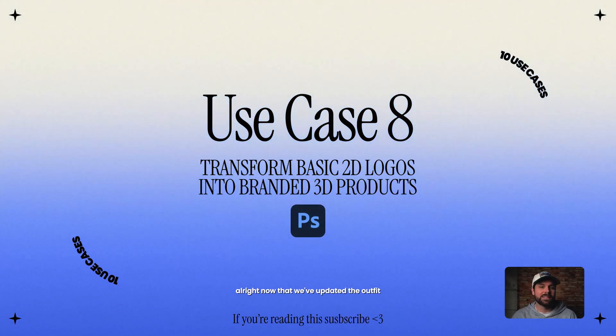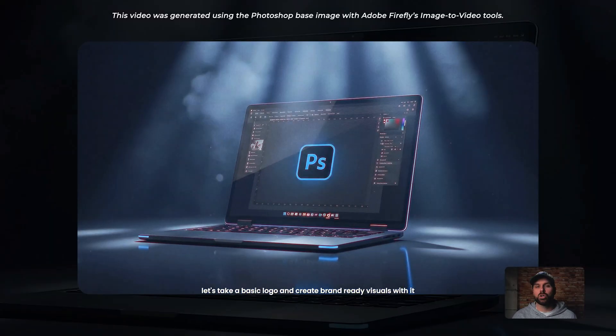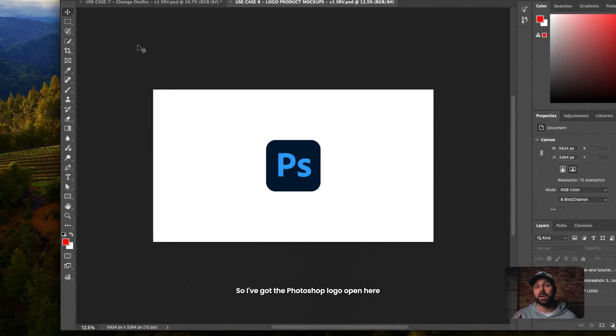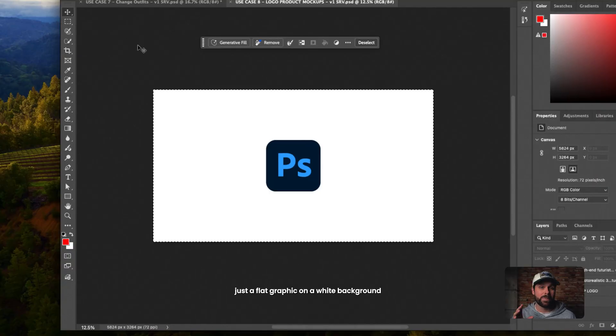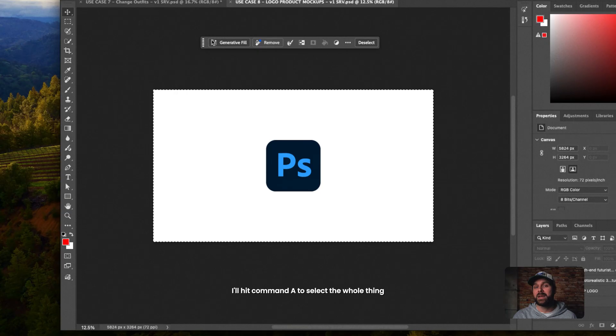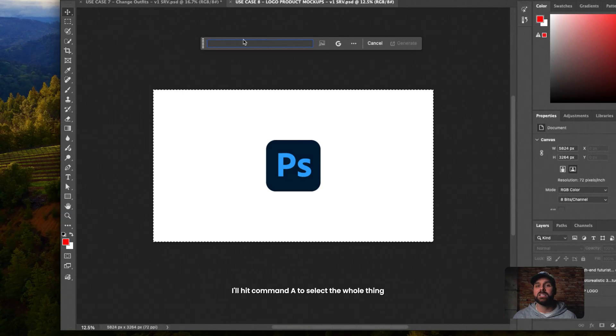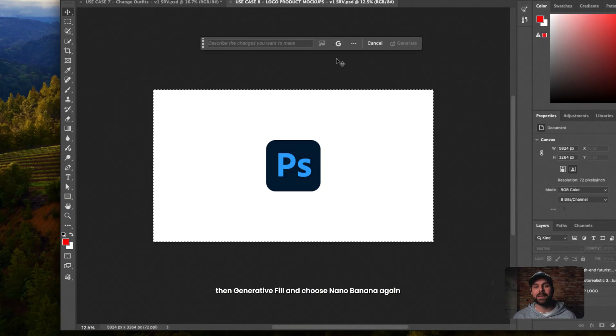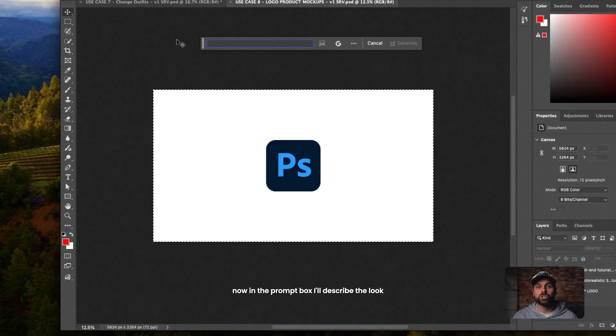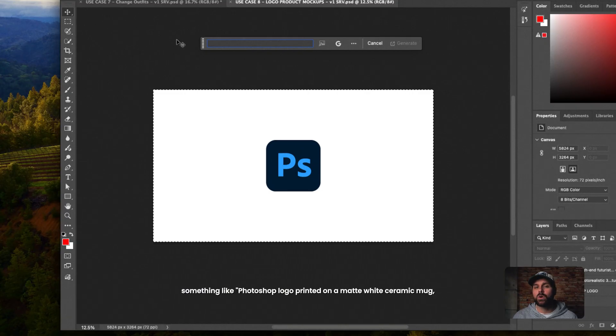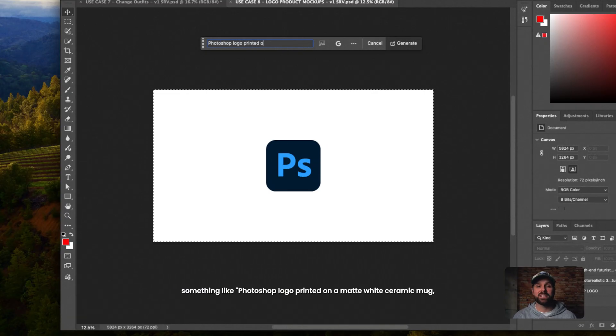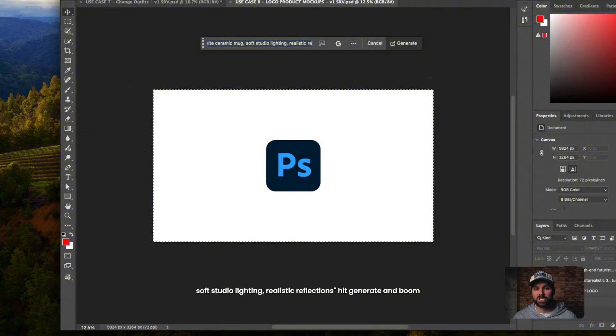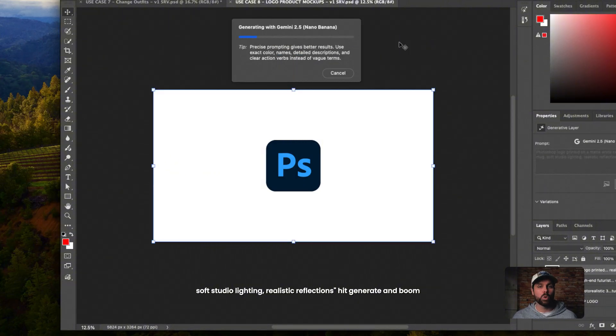All right, now that we've updated the outfit, let's take a basic logo and create brand ready visuals with it. Wait, what? So I've got the Photoshop logo open here. Just a flat graphic on a white background. I'll hit Command A to select the whole thing, then generative fill and choose Nano Banana again. Now in the prompt box, I'll describe the look I want. Something like Photoshop logo printed on a matte white ceramic mug, soft studio lighting, realistic reflections. Hit Generate and boom.